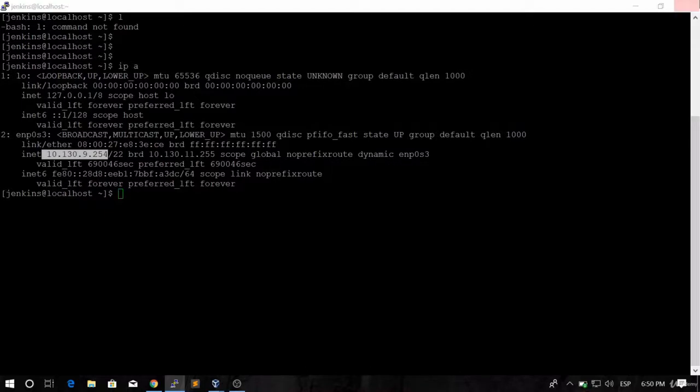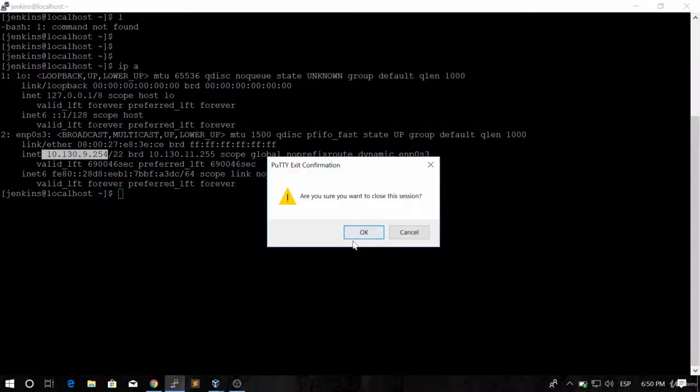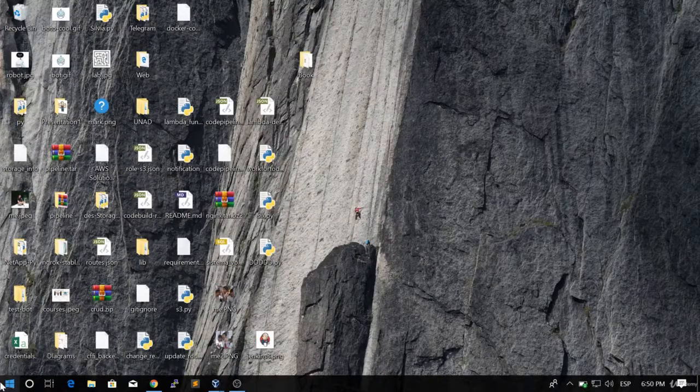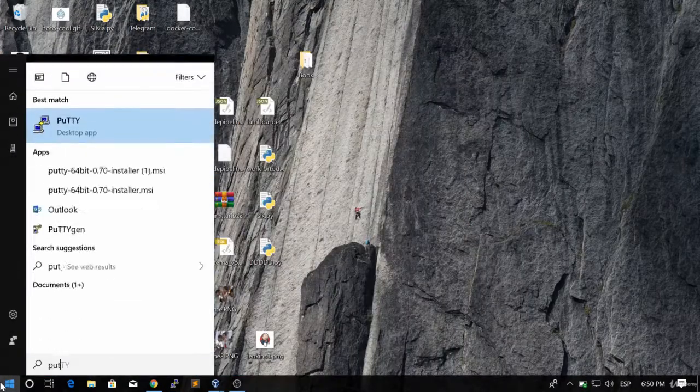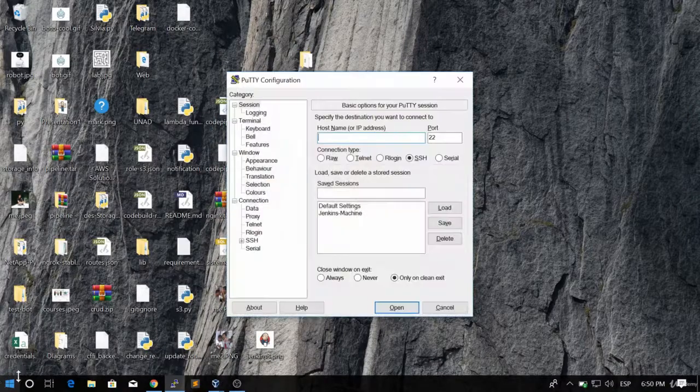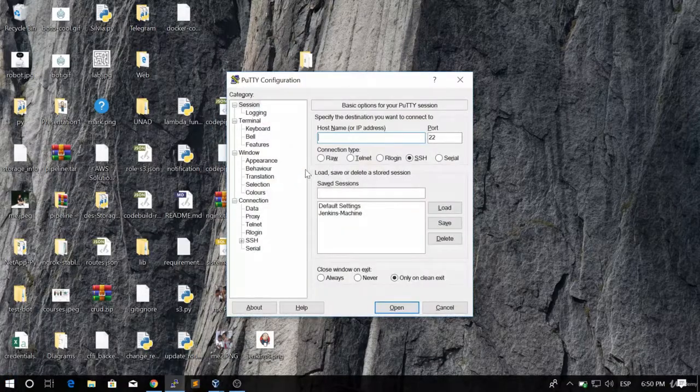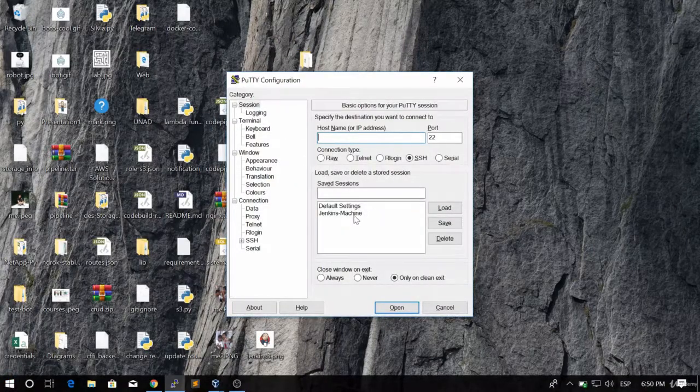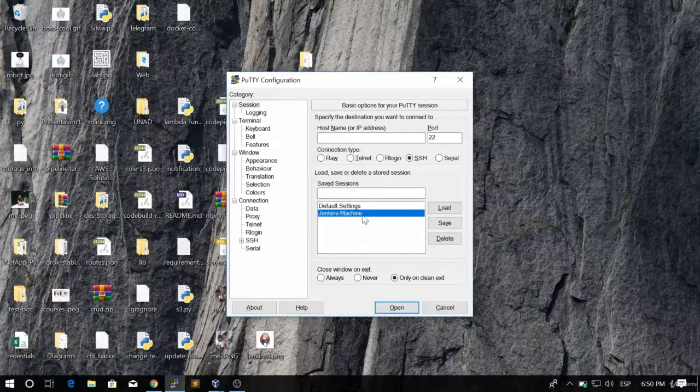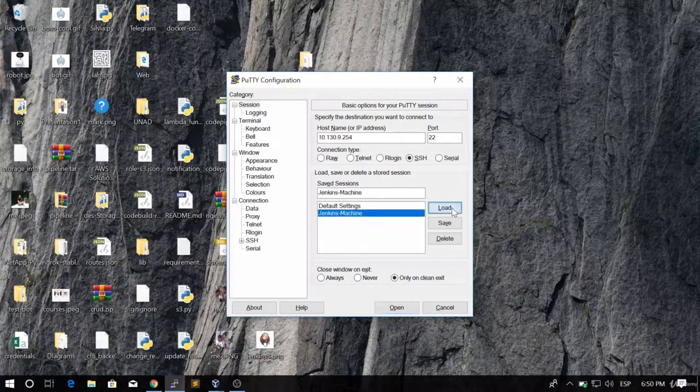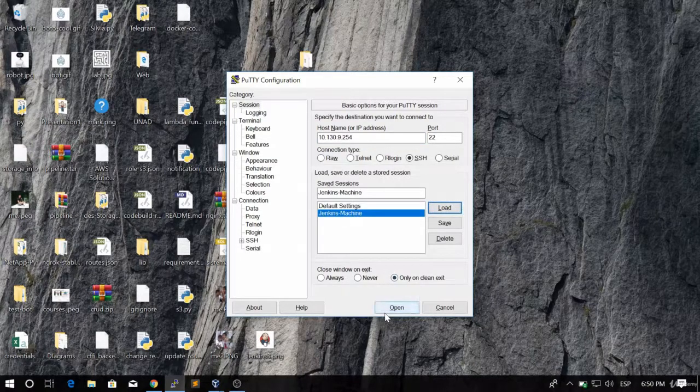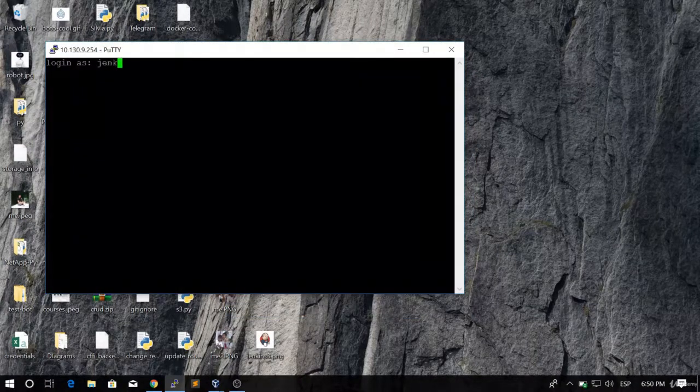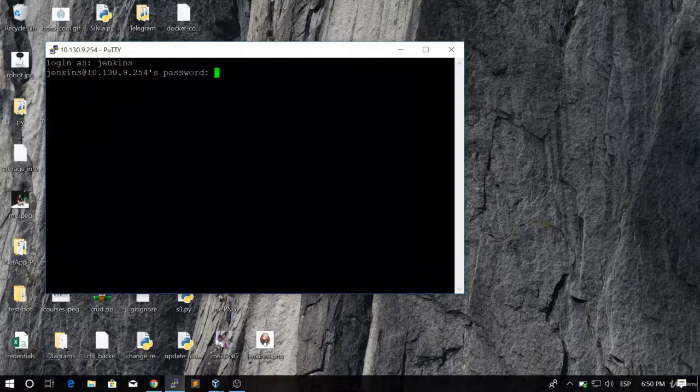So let's do it again. If you want to close it, you just close it. Open PuTTY. After you are here, what you are going to do is click on your Jenkins machine session, hit load, then click open, and log in as the user Jenkins.